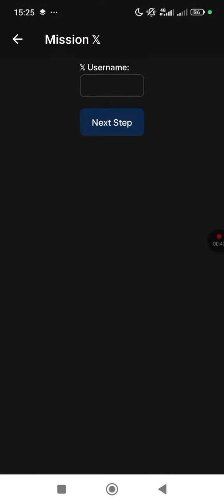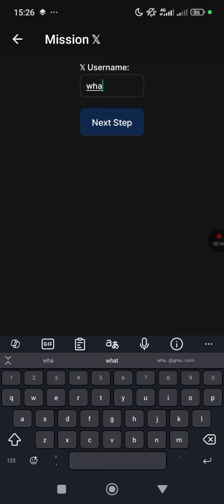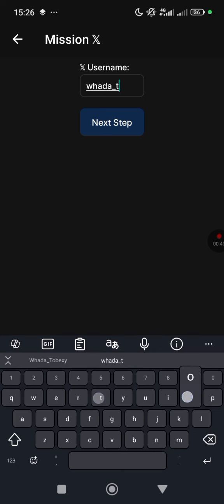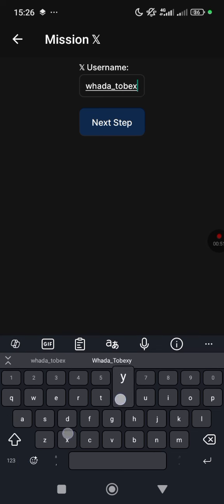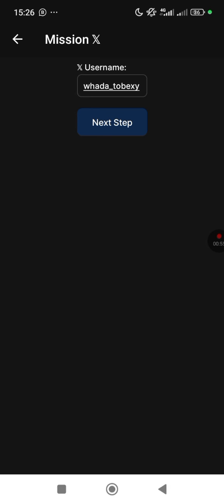Mission X is the Twitter mission. Enter your Twitter username here — which I'm doing right now — then hit Next Step.